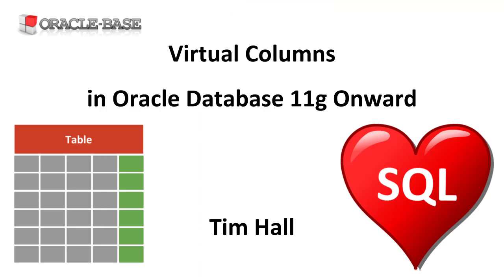When queried, virtual columns look like normal table columns, but their values are derived rather than being stored on disk.